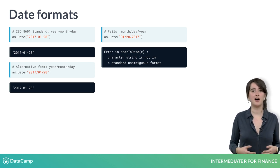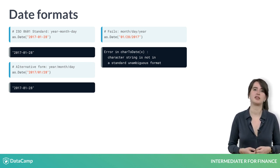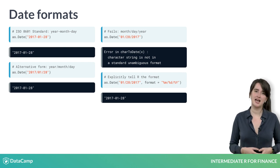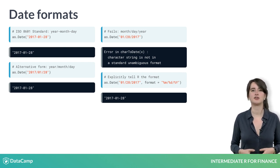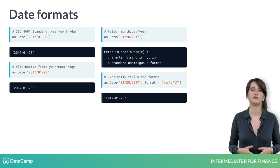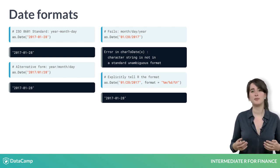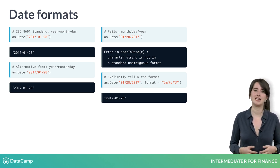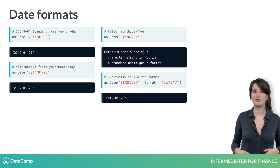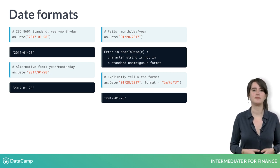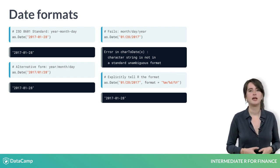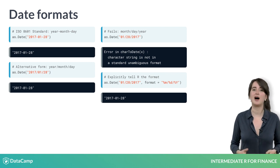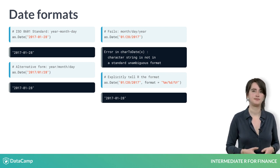To tell R this, you use a conversion specification. The percent sign followed by M tells R that your date contains a month as a number of 1 to 12. The forward slashes are the separators between the date pieces. The percent sign followed by D is a day of the month from 1 to 31, and the percent sign followed by a capital Y is a 4-digit year.